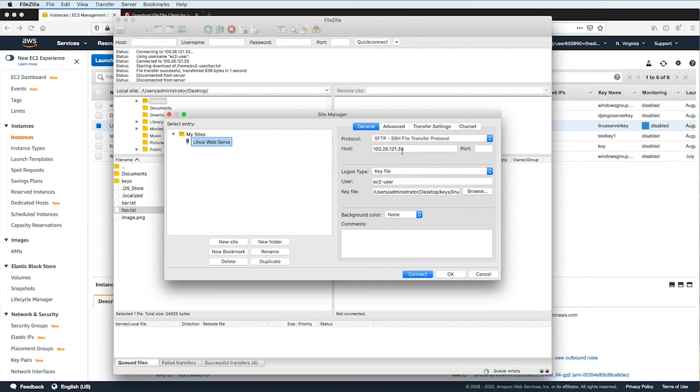And that's it. We've just connected to an EC2 Linux instance using a secure FTP connection. If you found the video useful, please give it a like, and feel free to share it with others who might find it useful as well. Thanks for watching.